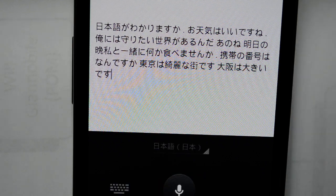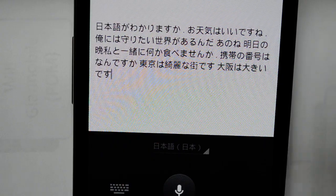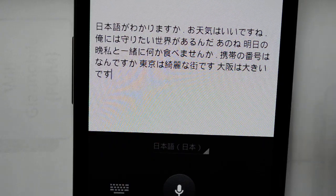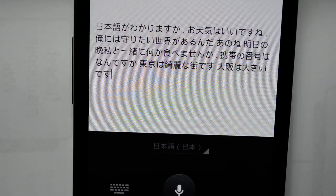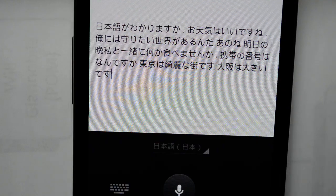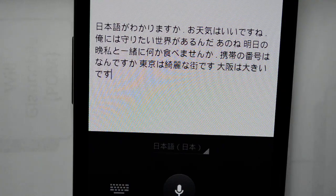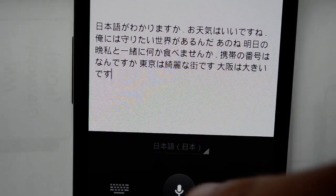Pretty much it recognized everything. It really works even for a non-native speaker, which is pretty amazing. So let's try some katakana words.